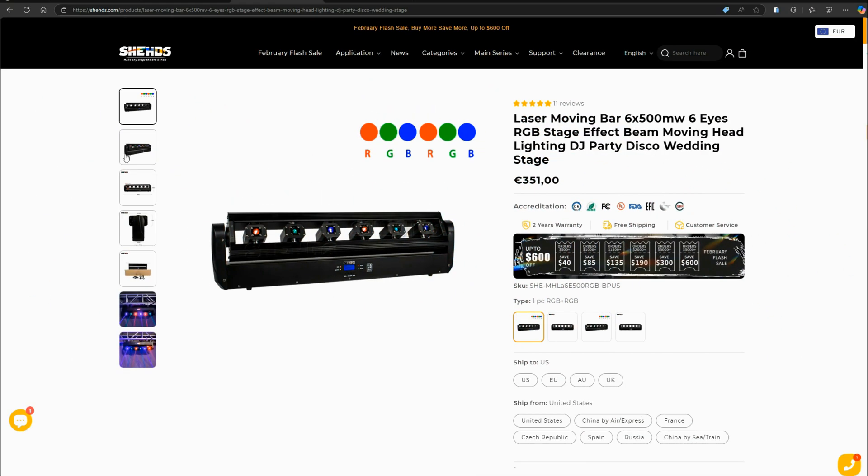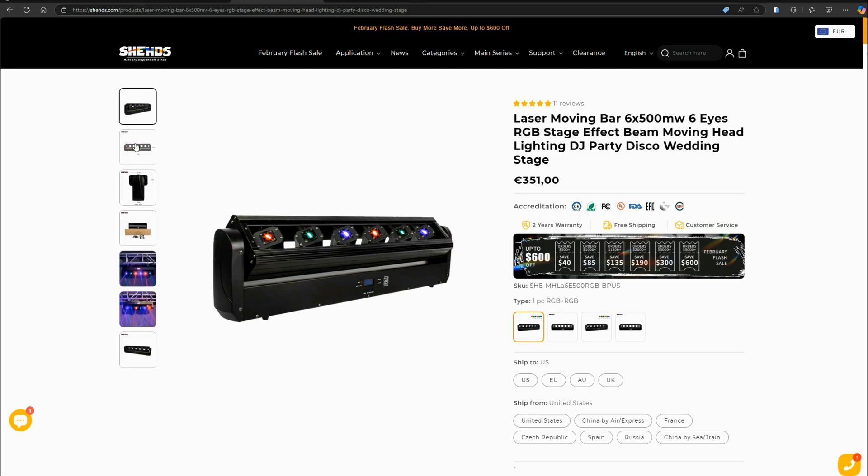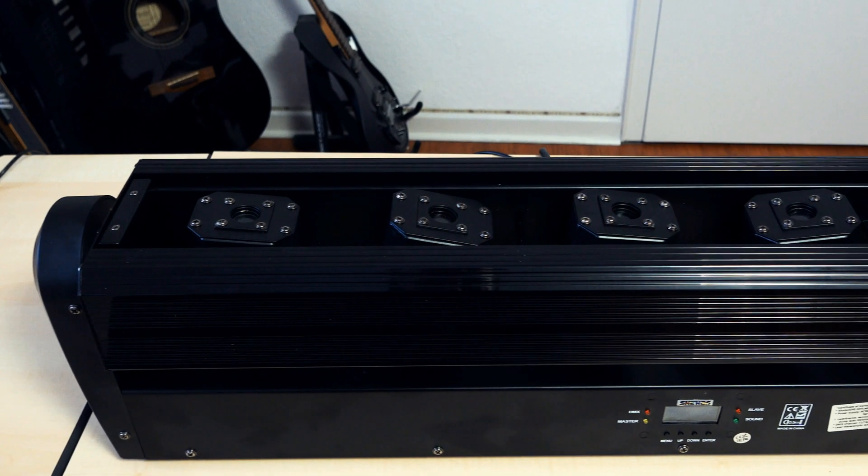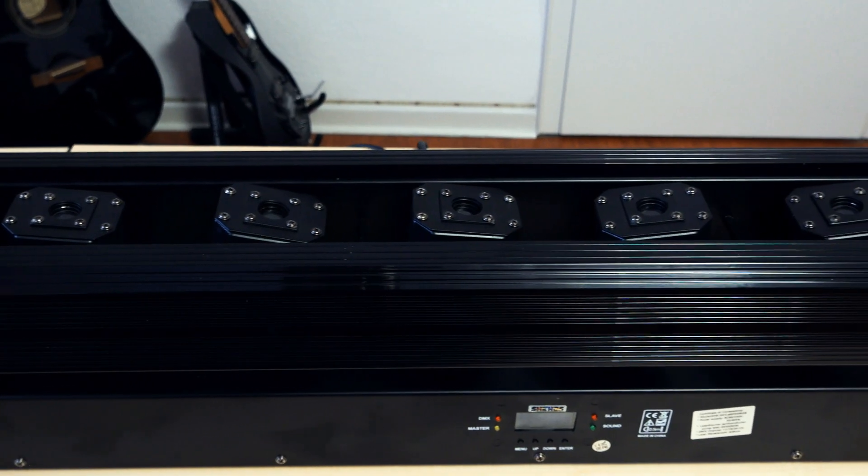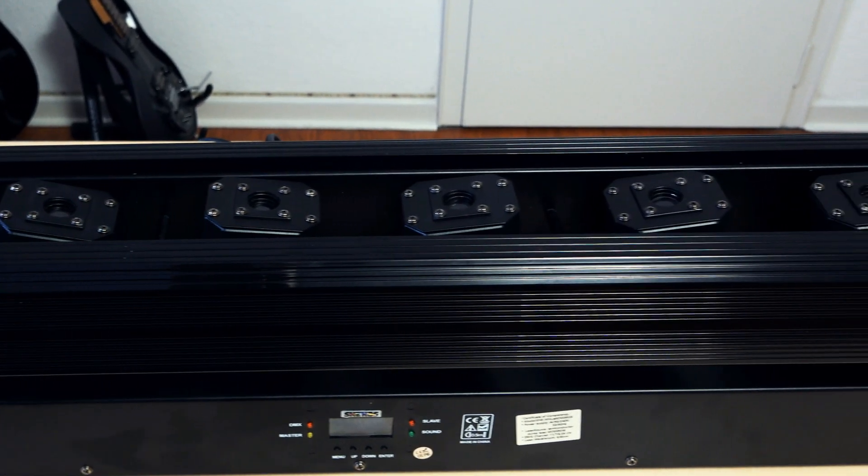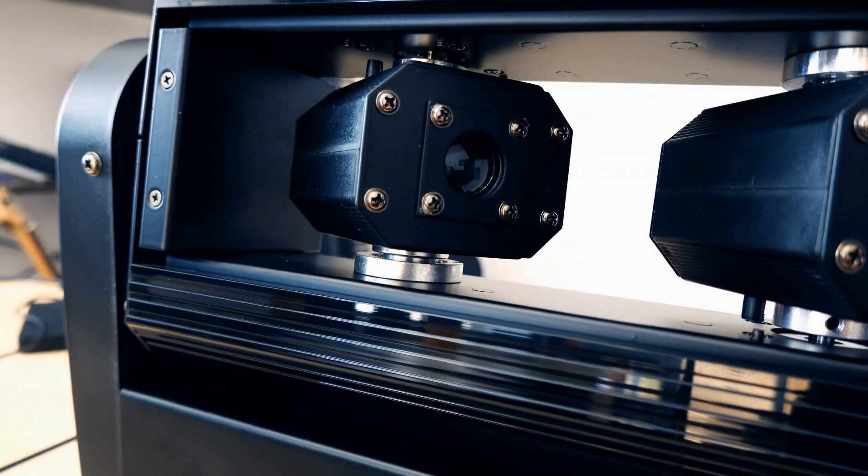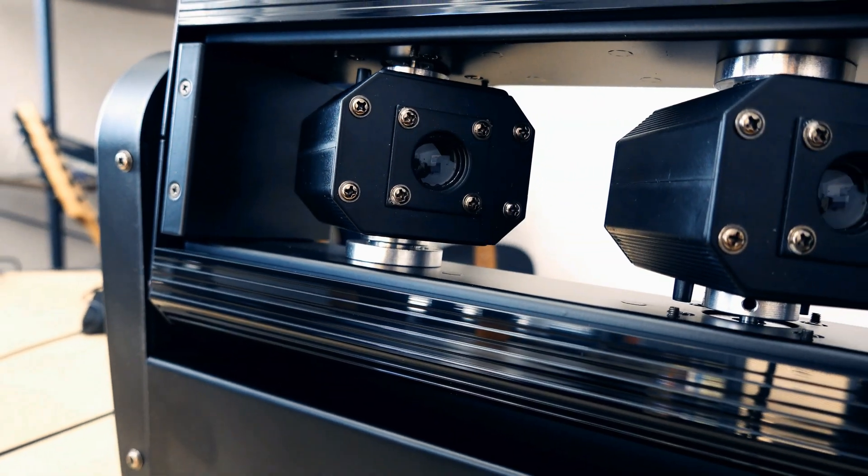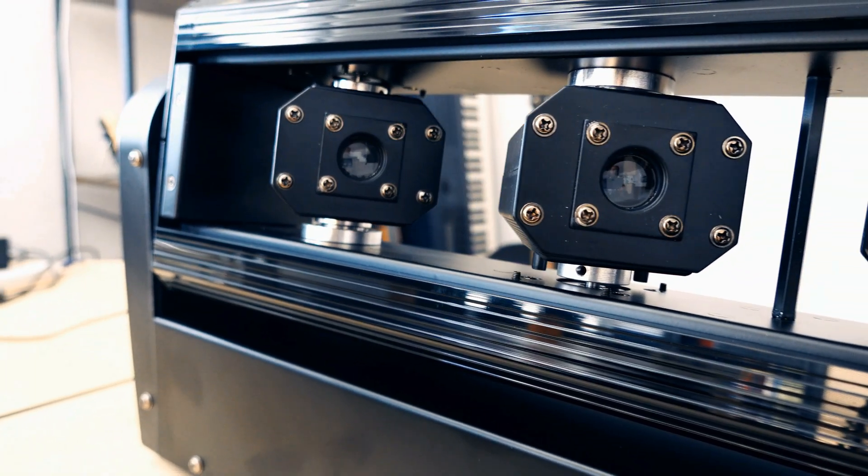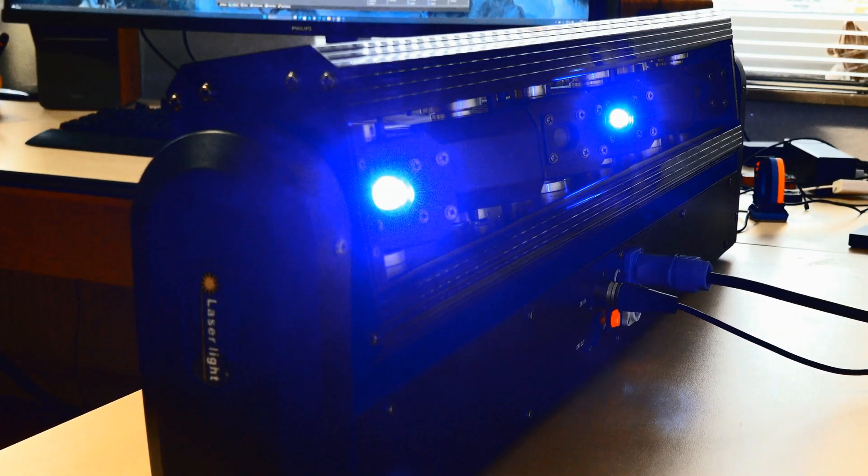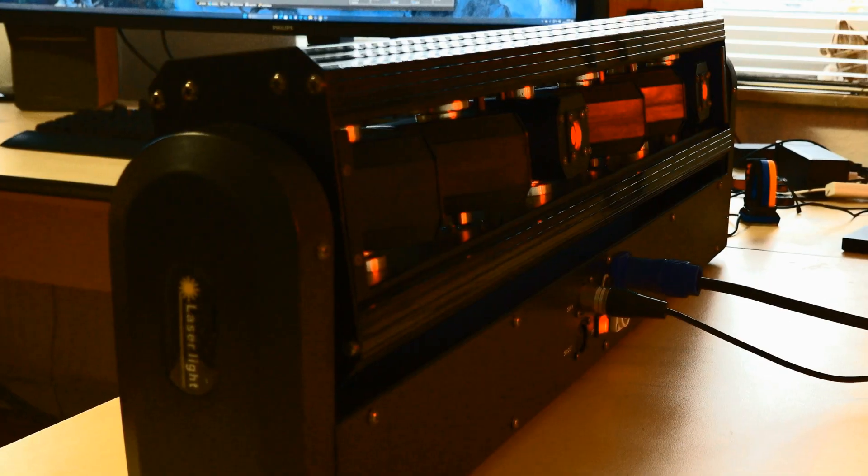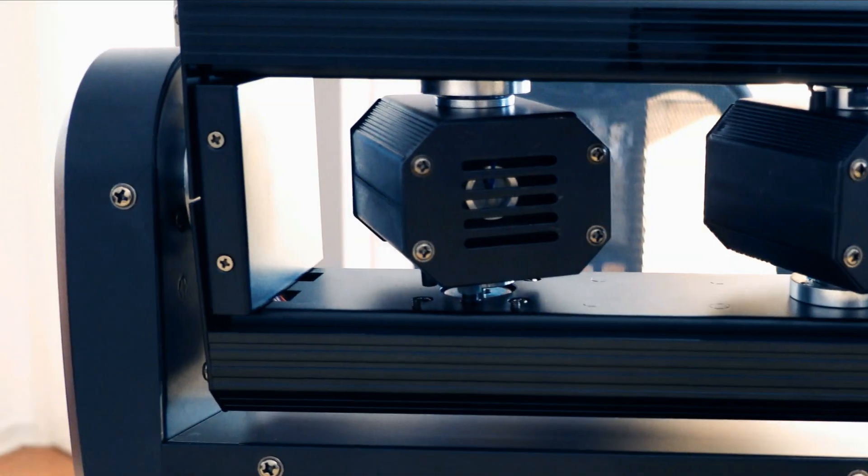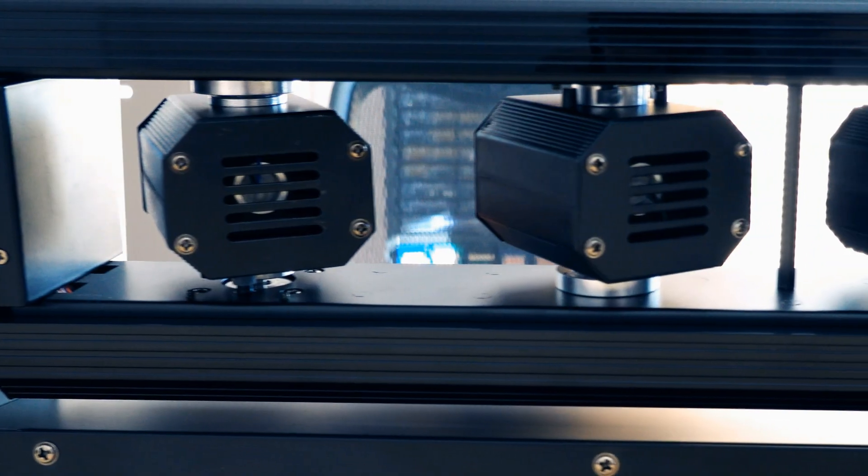This video is sponsored by Sheds, who asked me to choose one product from their webpage and then sent me this stage laser. There are 6 lasers in a 3x2 color configuration, placed on an axis that can be rotated by 190 degrees. Each of the lasers can be rotated by 90 degrees individually.